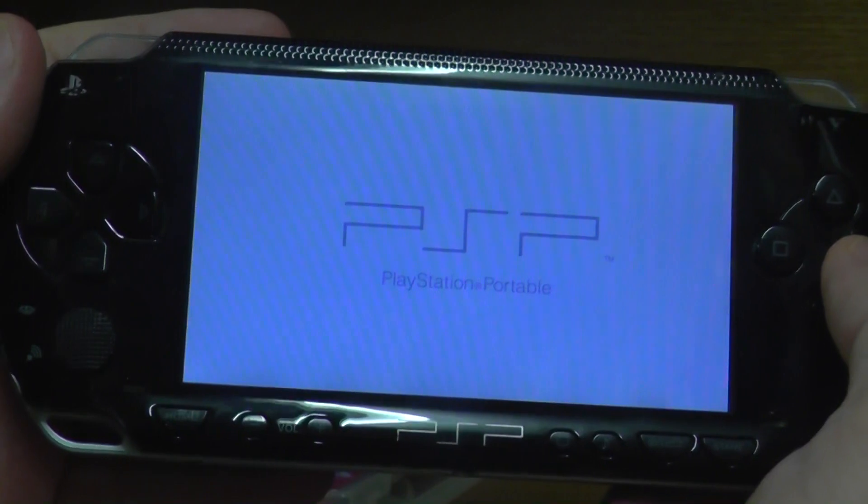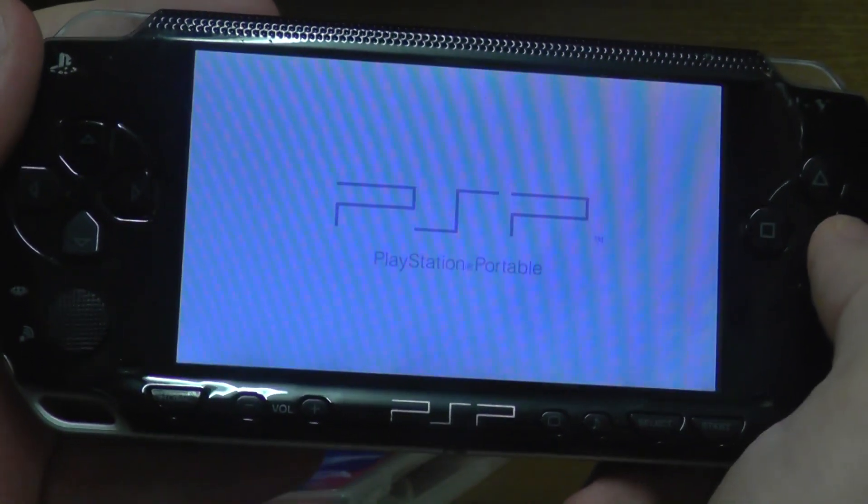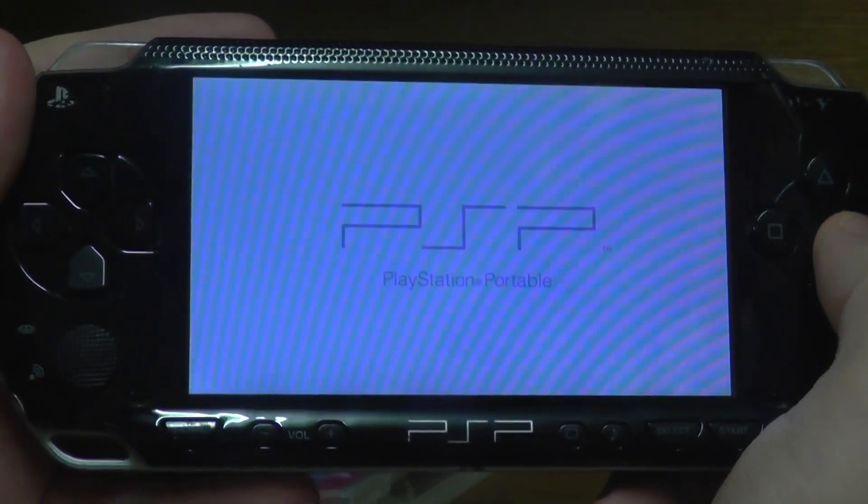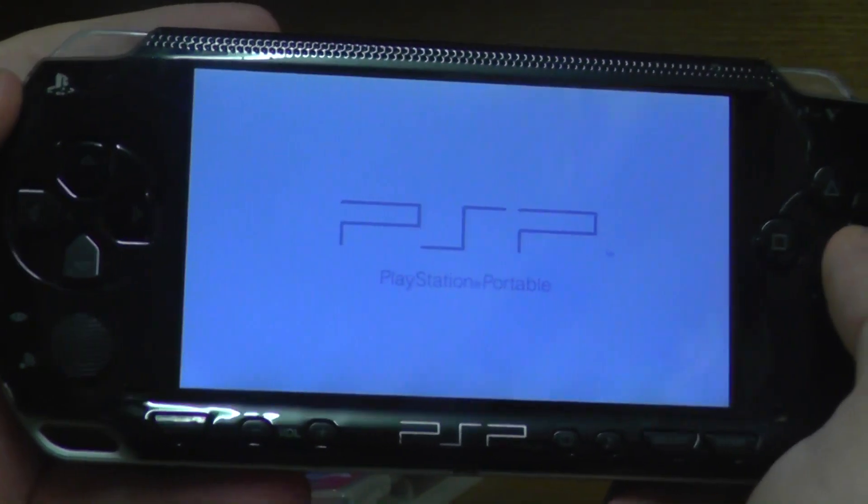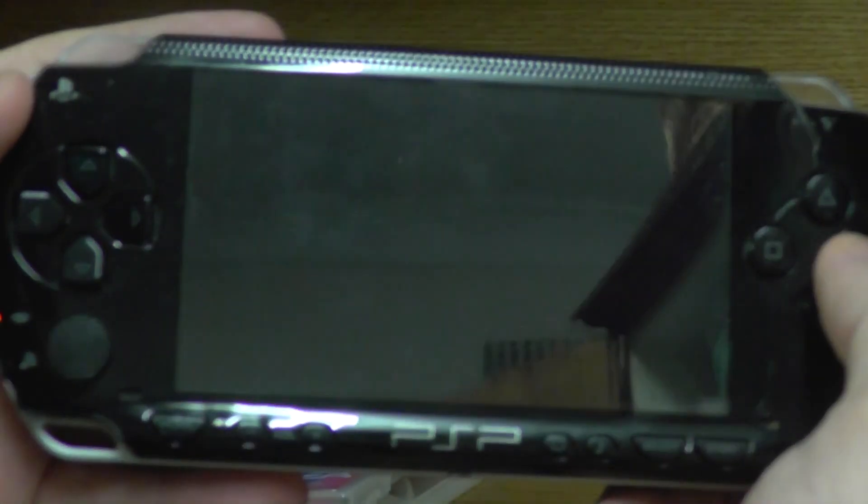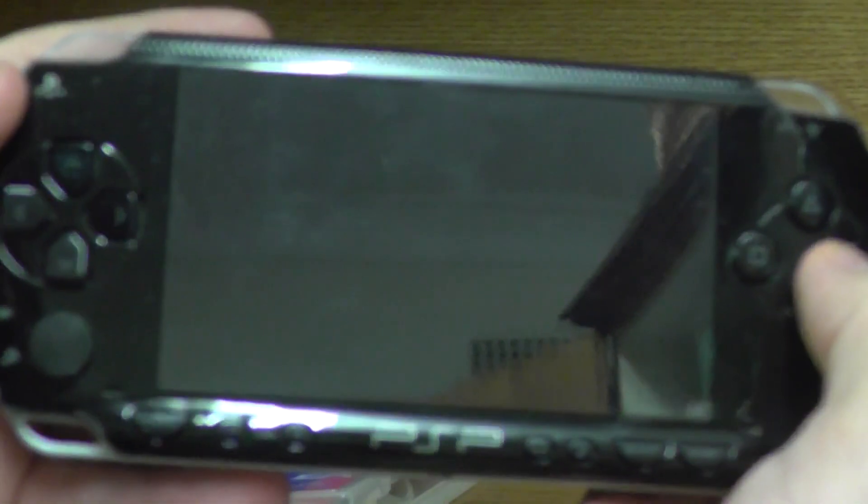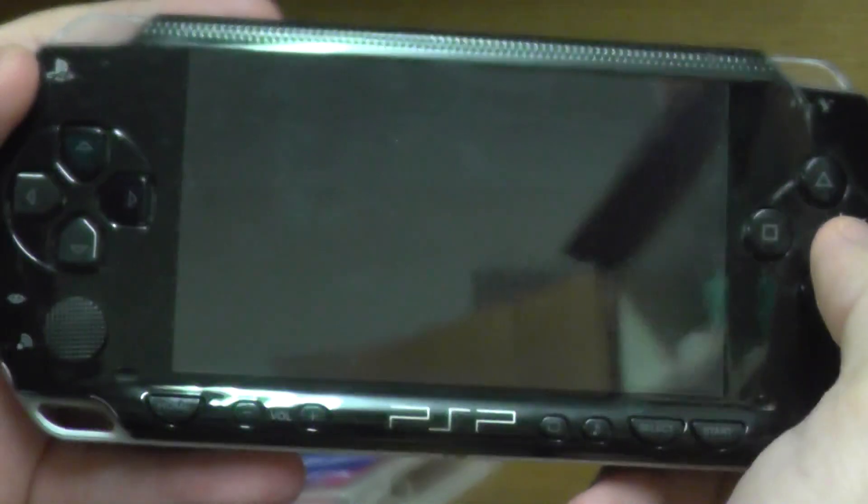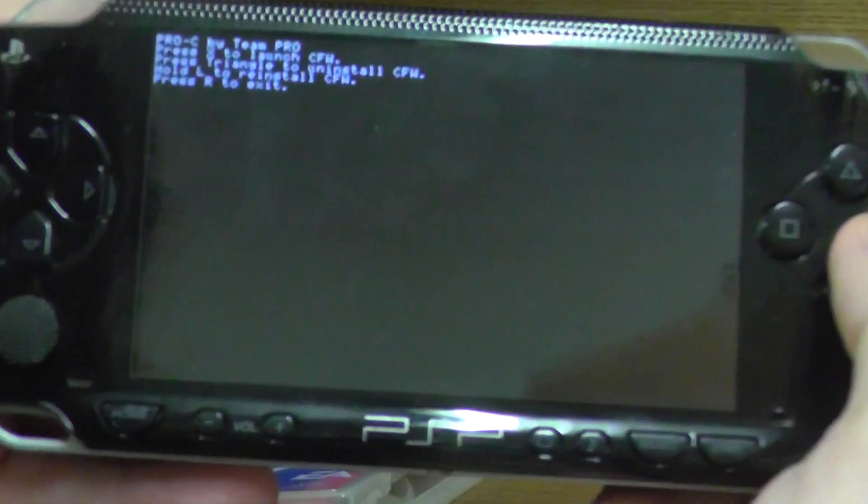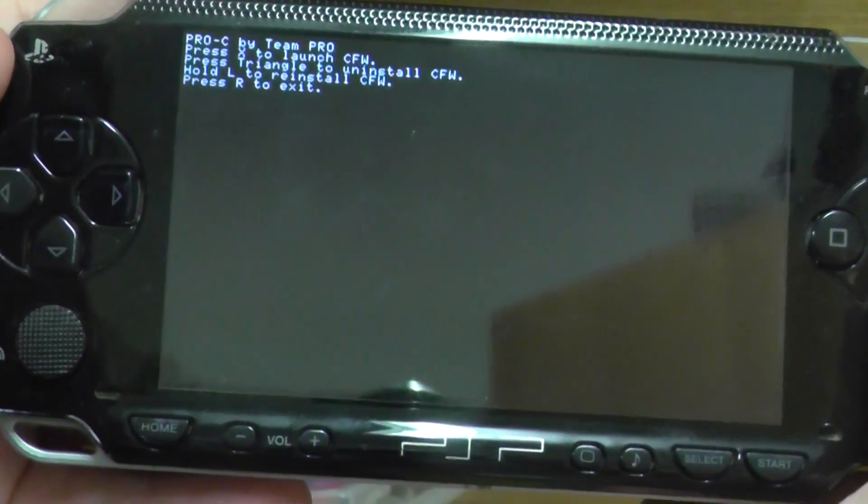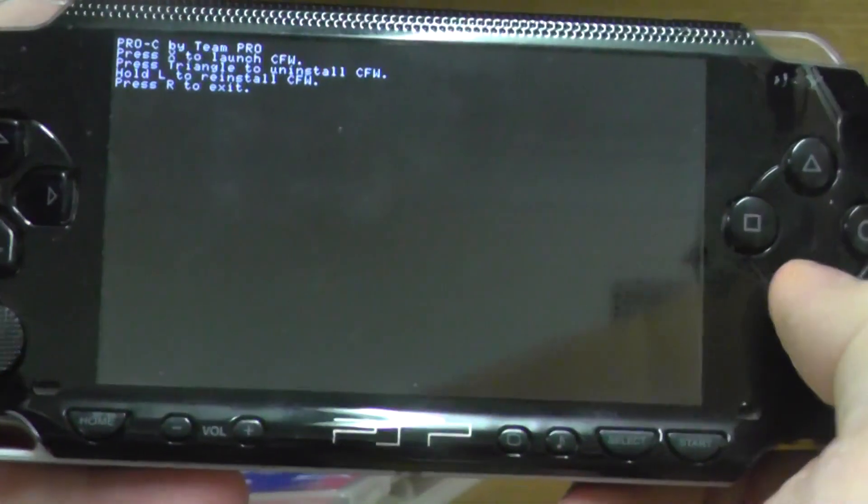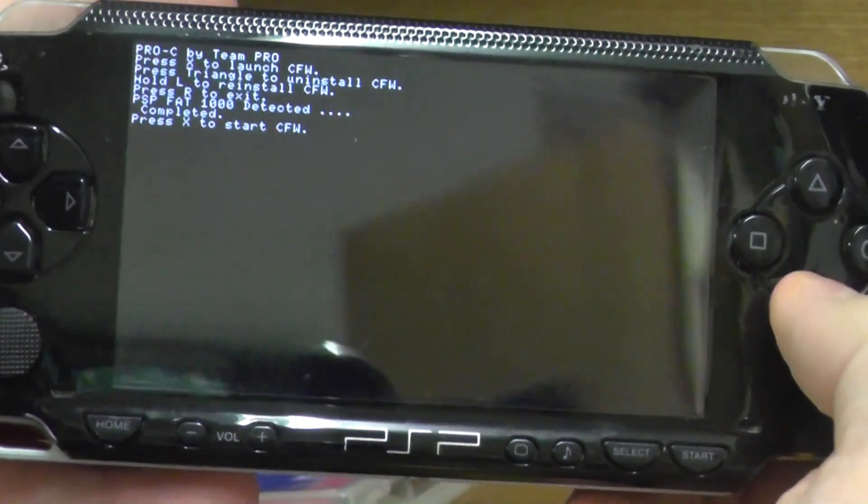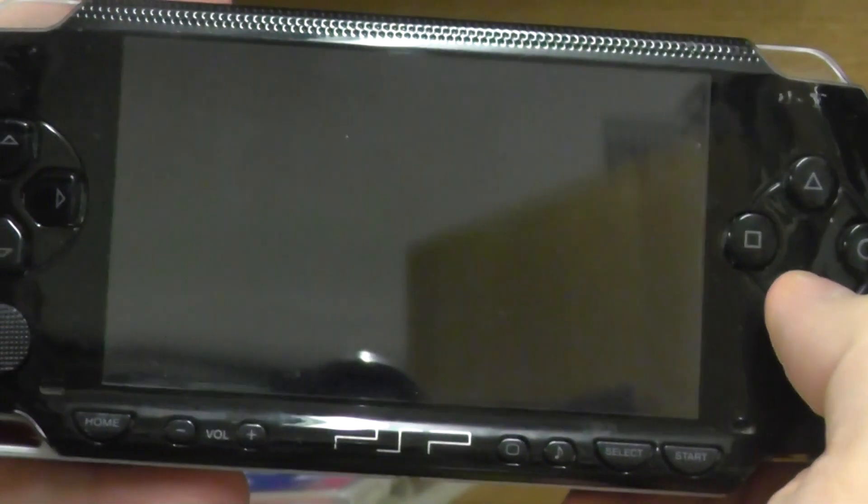Okay, it says press X to launch the custom firmware. Hit the X button and press X to start. Now it's rebooting. It's going to be loaded with the custom firmware. Let's give it some time.